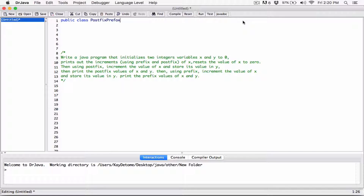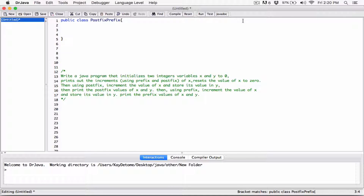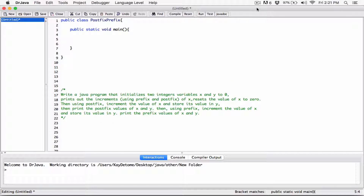I'll create the class and call it PostfixPrefix, because I don't know what else to call it, and then I'll create the main method.